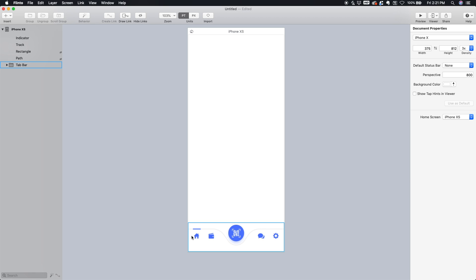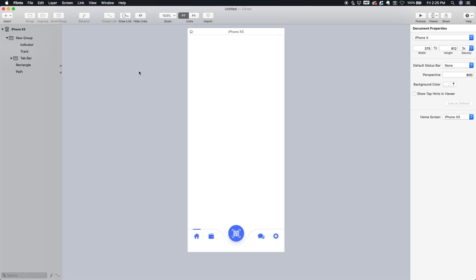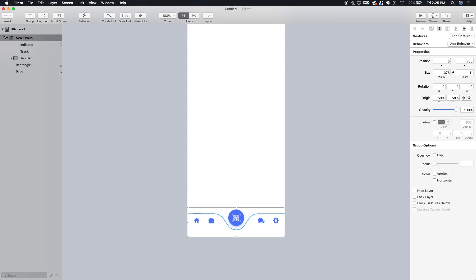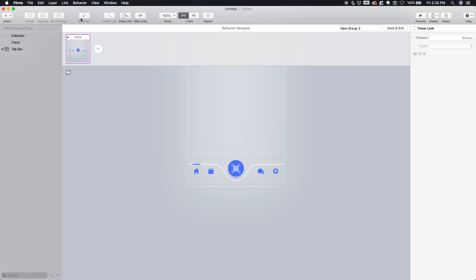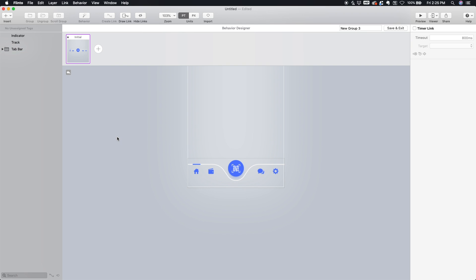Now comes the fun part. We can actually start to animate this. So let's select everything and select Behavior to put all these elements inside of a behavior group and open the behavior designer. Here we're looking at our initial state with this home tab selected. Let's create a new state. We'll call this one Wallet because we're going to tab over to Wallet. And we'll call this one Home.